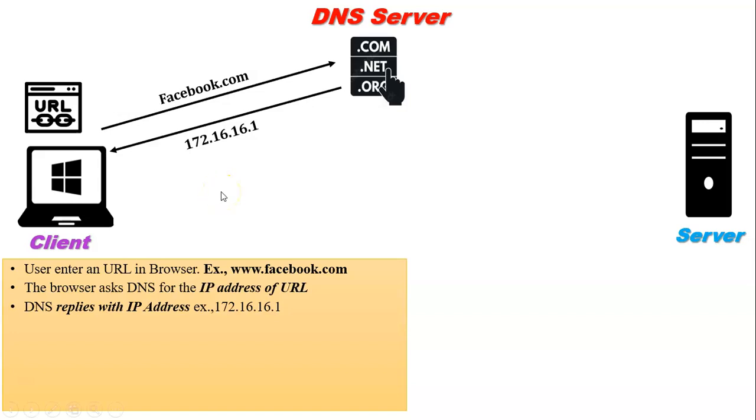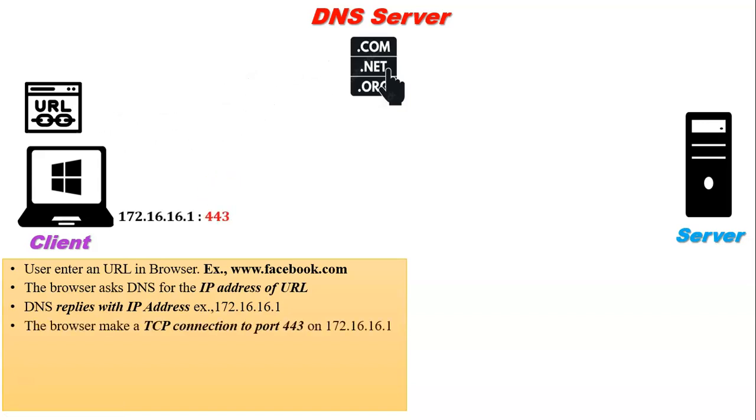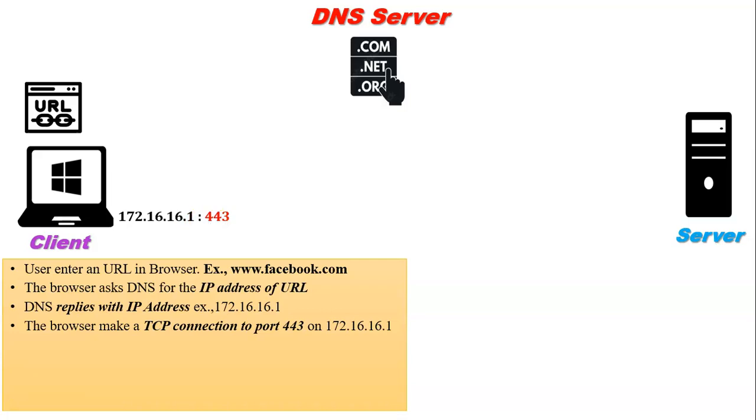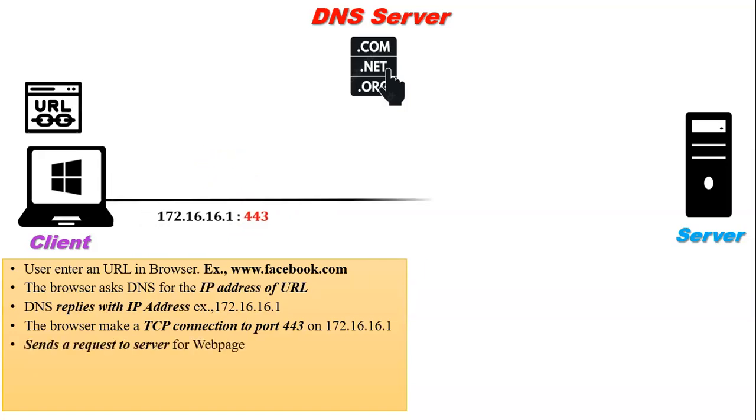Now the browser makes a TCP connection with that IP address. Here, port number 443 is added with the IP address because the URL consists of HTTPS protocol. The port number of HTTPS protocol is 443. Now the browser sends a request to the server.